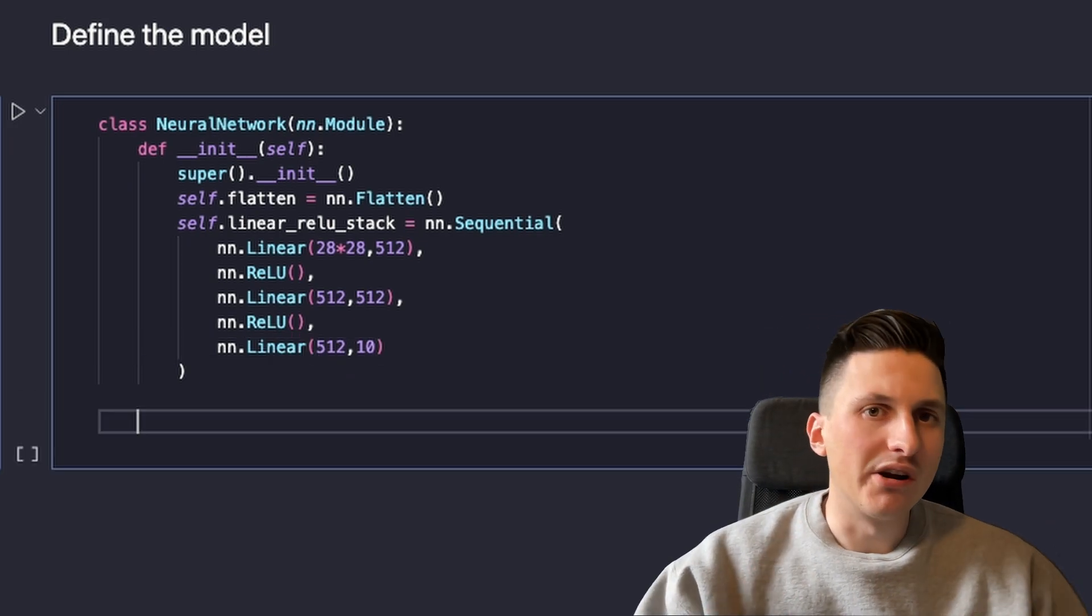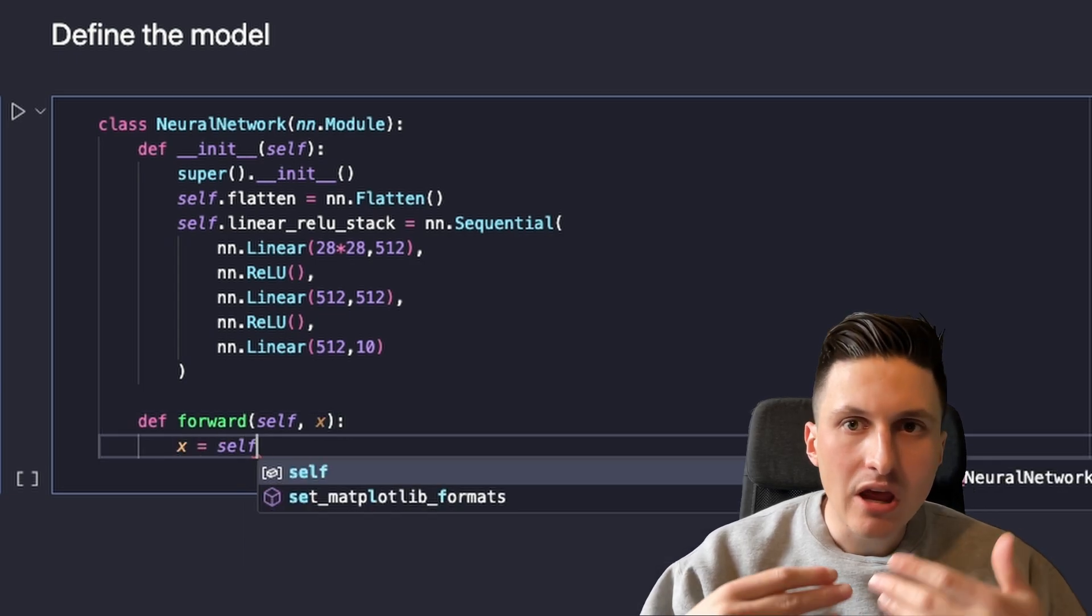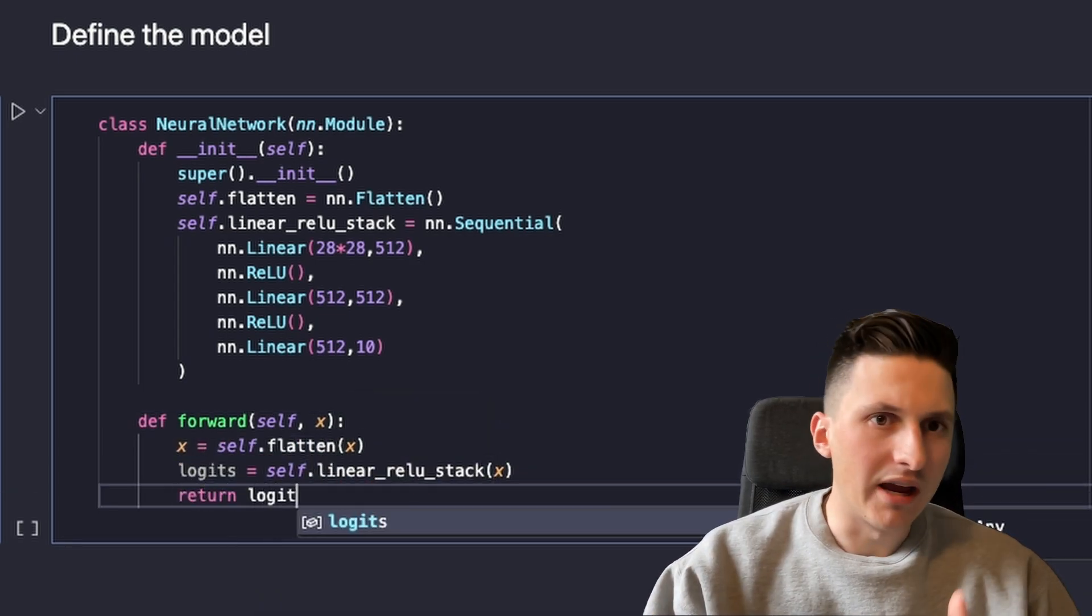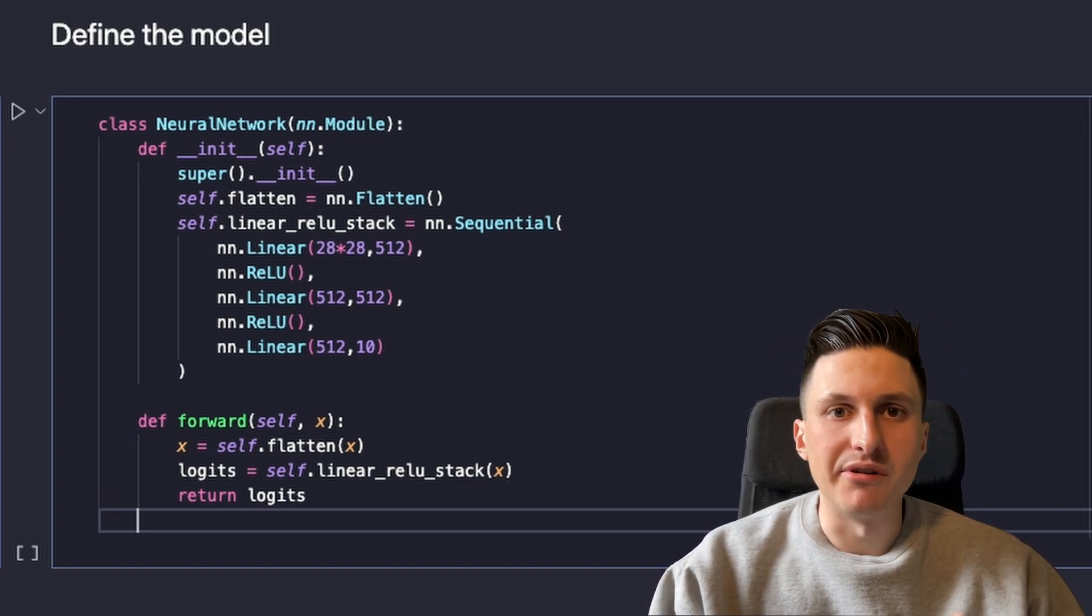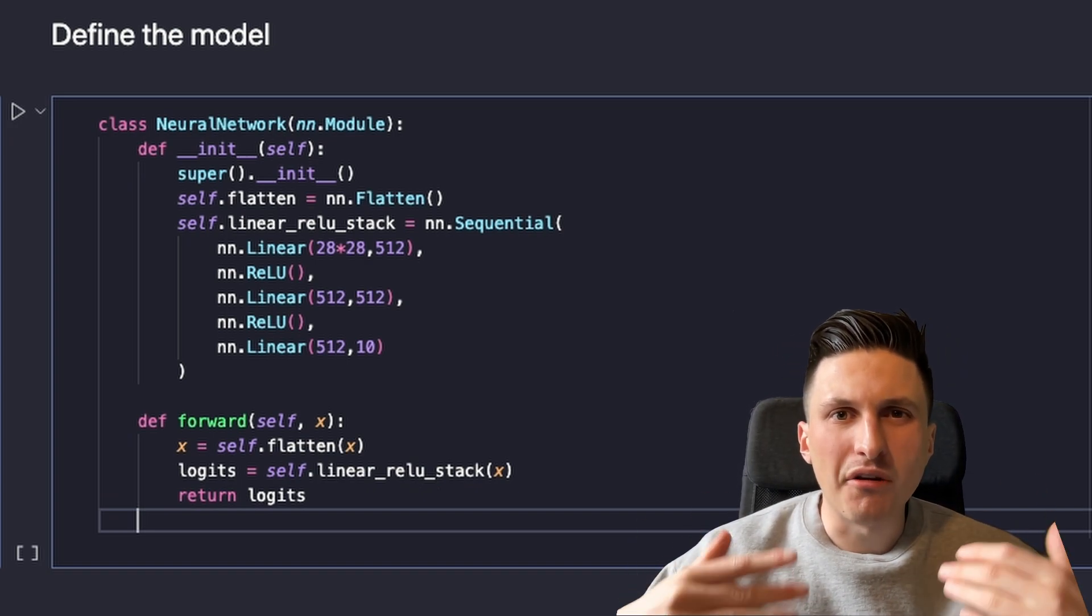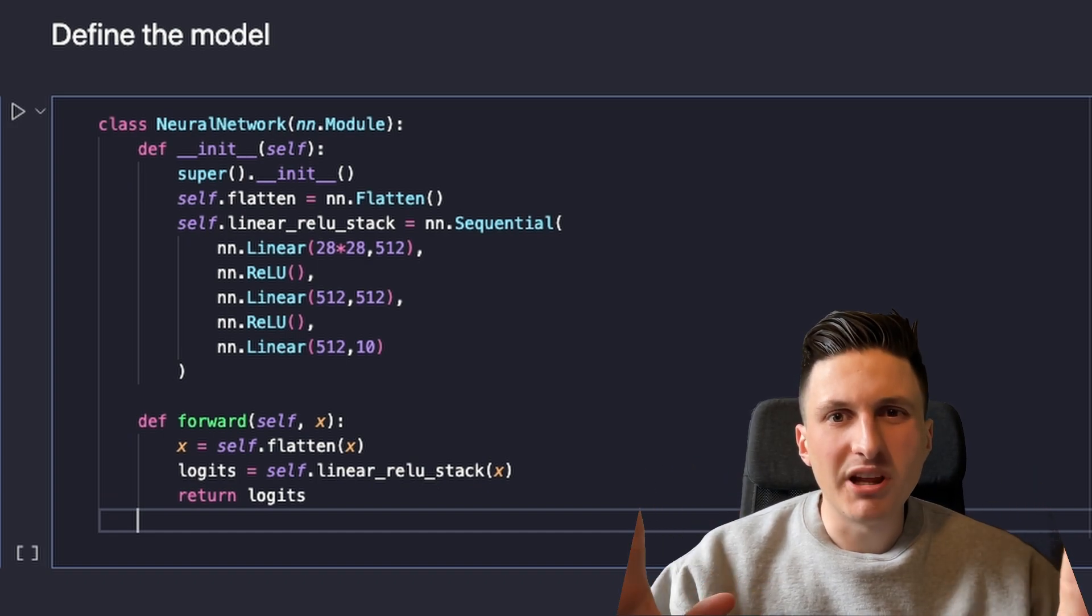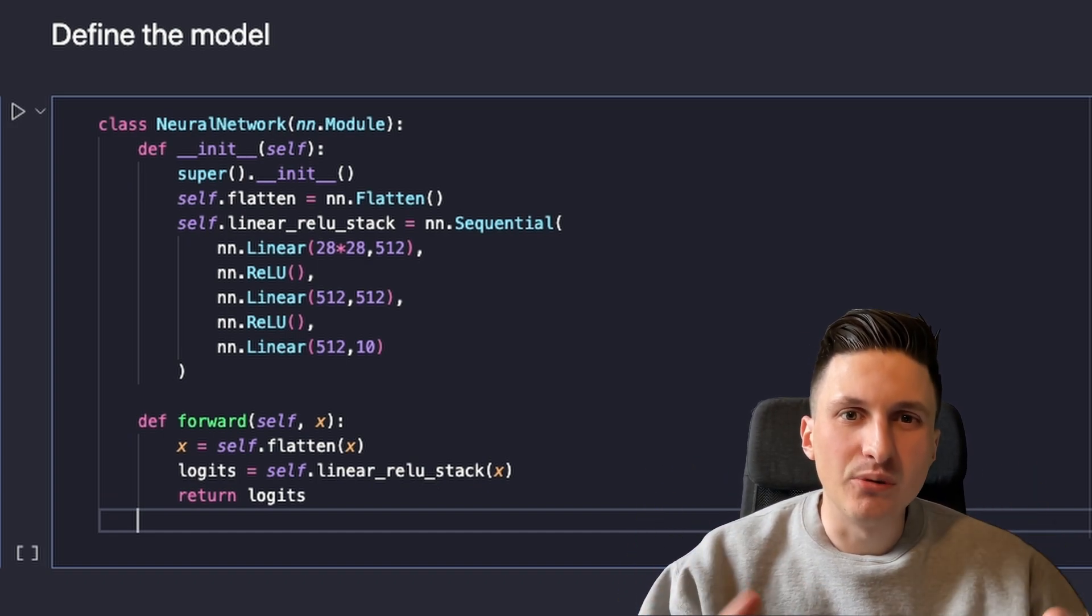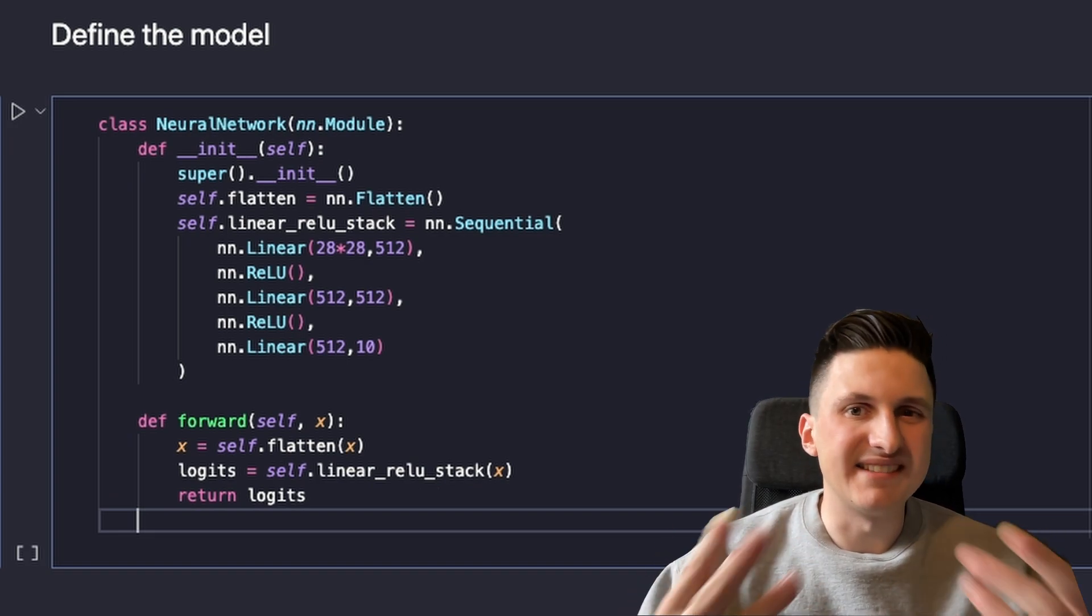We are then required to also implement a forward pass, which is very simple in our case. It just takes a single or a batch of images and applies all the layers. This basically comes down to a lot of matrix multiplications. You probably already learned this in high school and it's pretty cool to realize that something as relatively simple as this is what powers even the largest neural networks like ChatGPT.